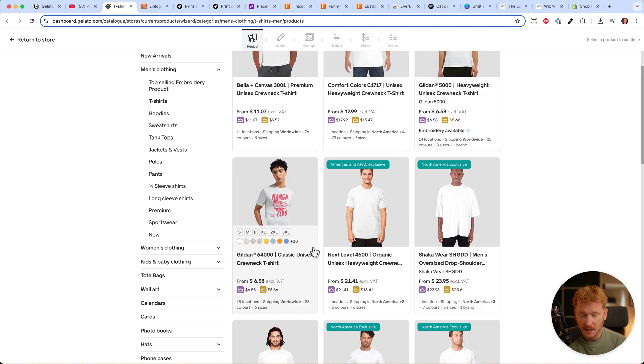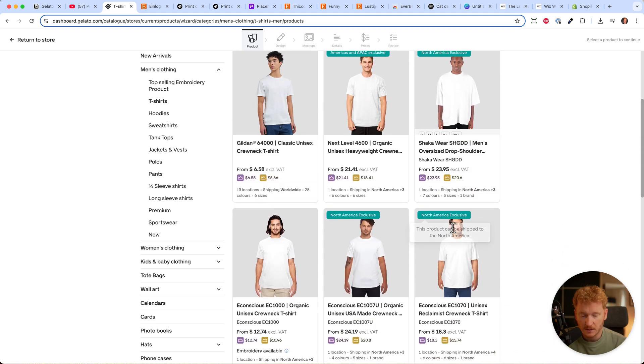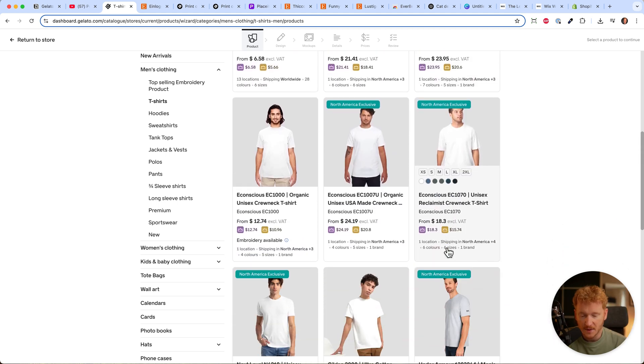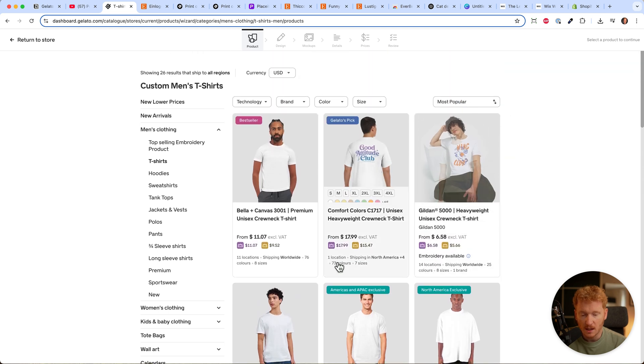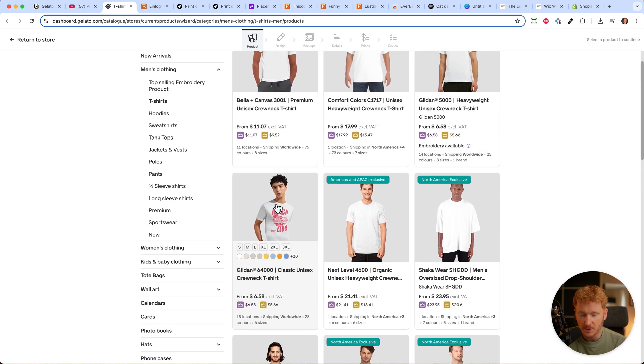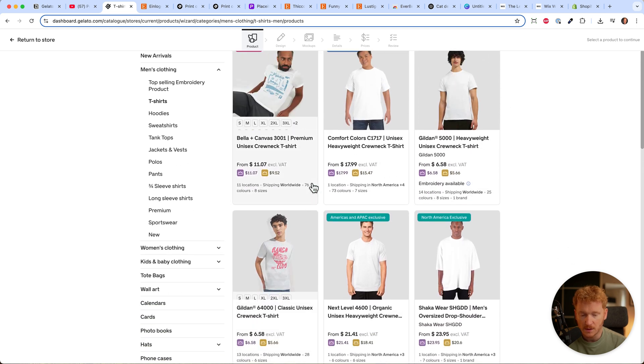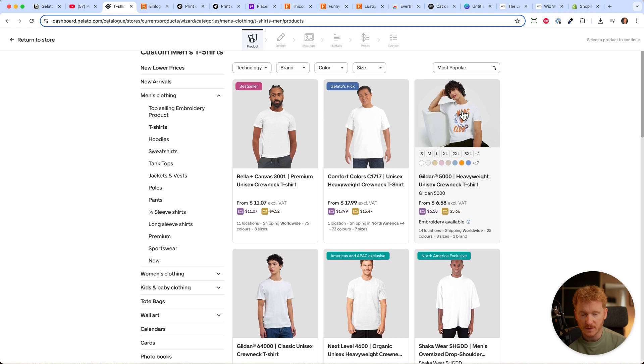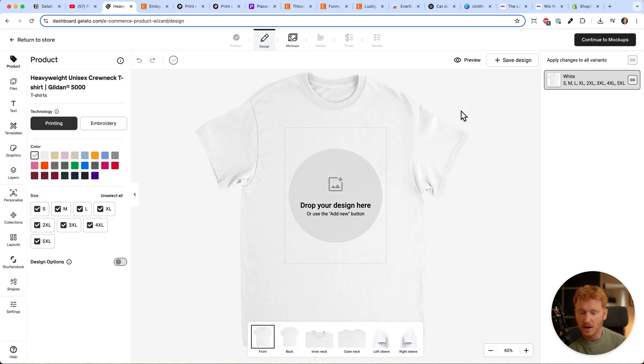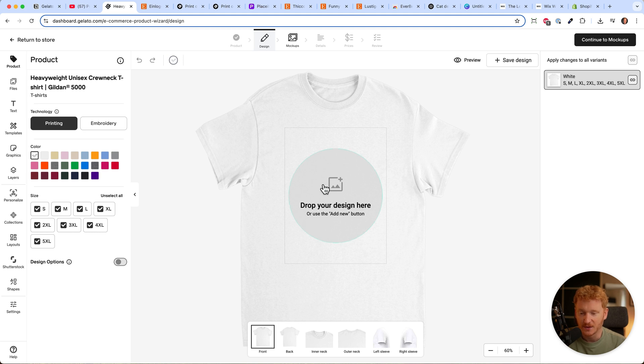Let's see the other prices: $6.58, $20 - that's very expensive. These two are the cheapest. I'll go with this one and select it. Now we're already in the designing phase of our shirt, which is quite nice.